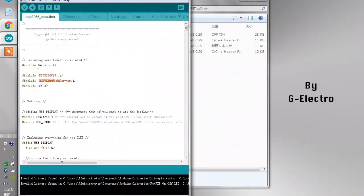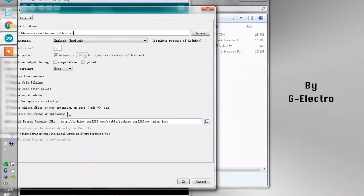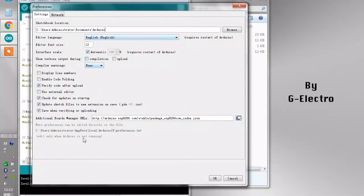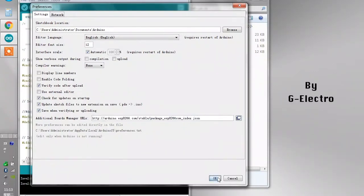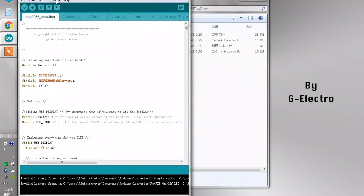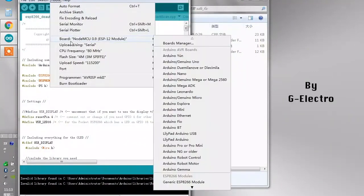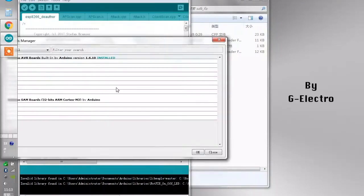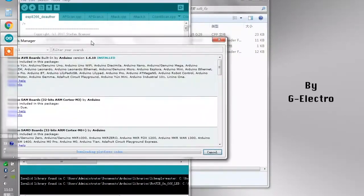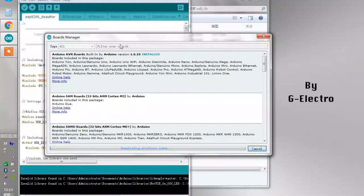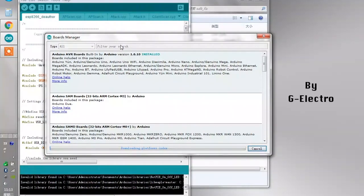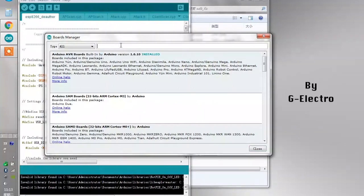You have to go into file preferences. In order to download the board, you have to add the additional board manager URL. I will provide this URL inside the description below as well. Paste it in here, click OK, and then go into tool, board, board manager. Once it finishes loading, select the ESP8266 community and install the 2.0 version.